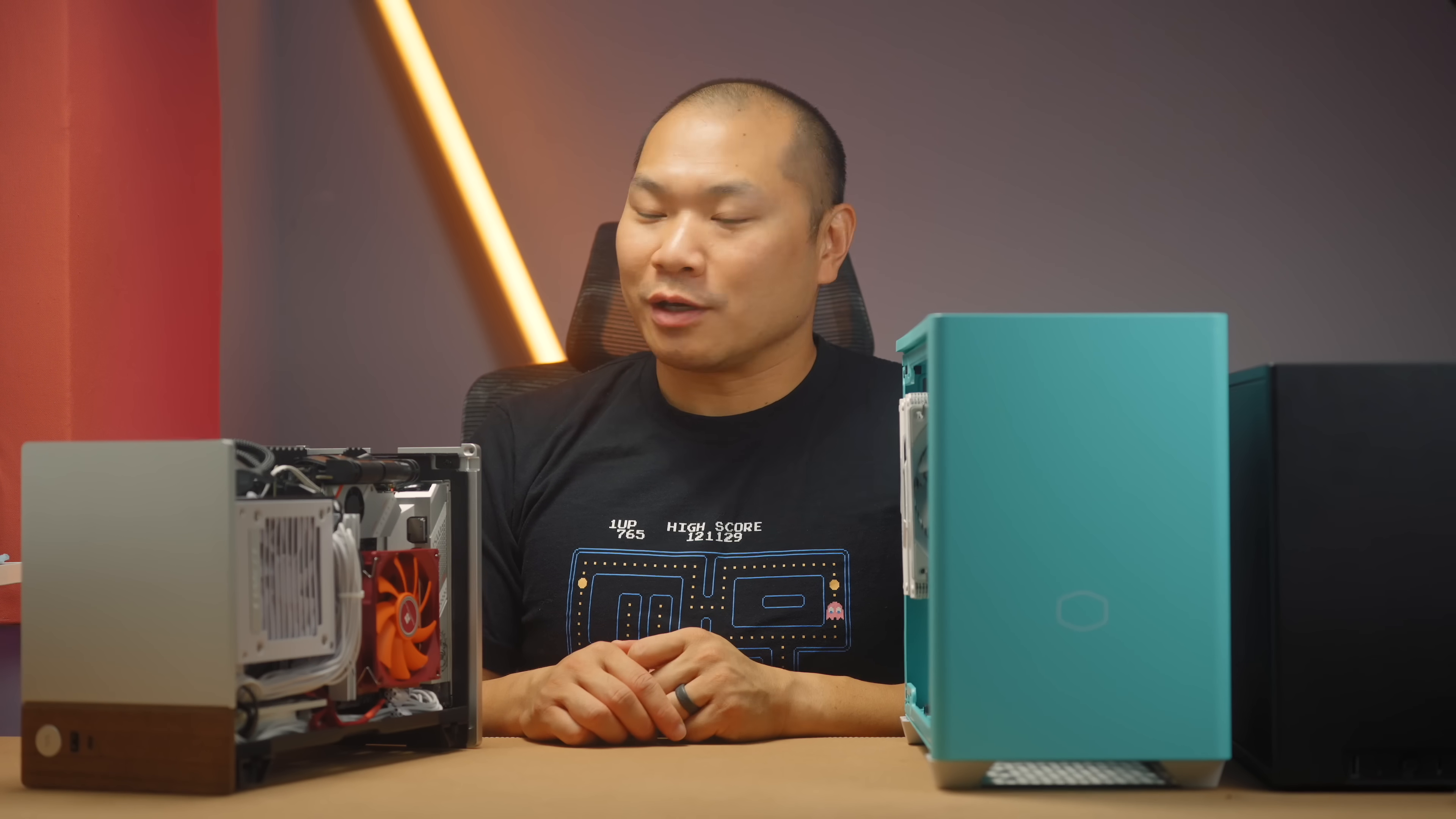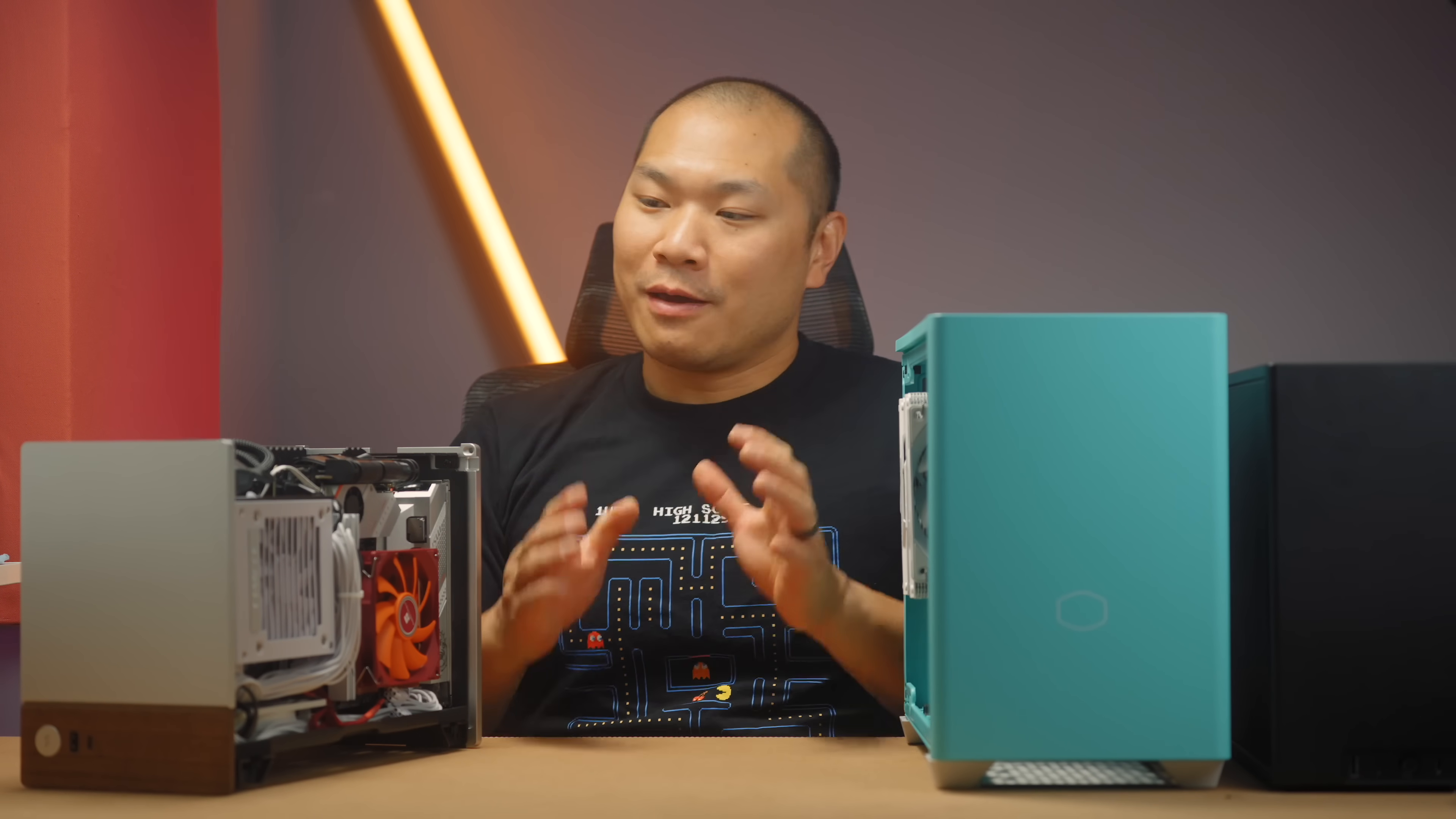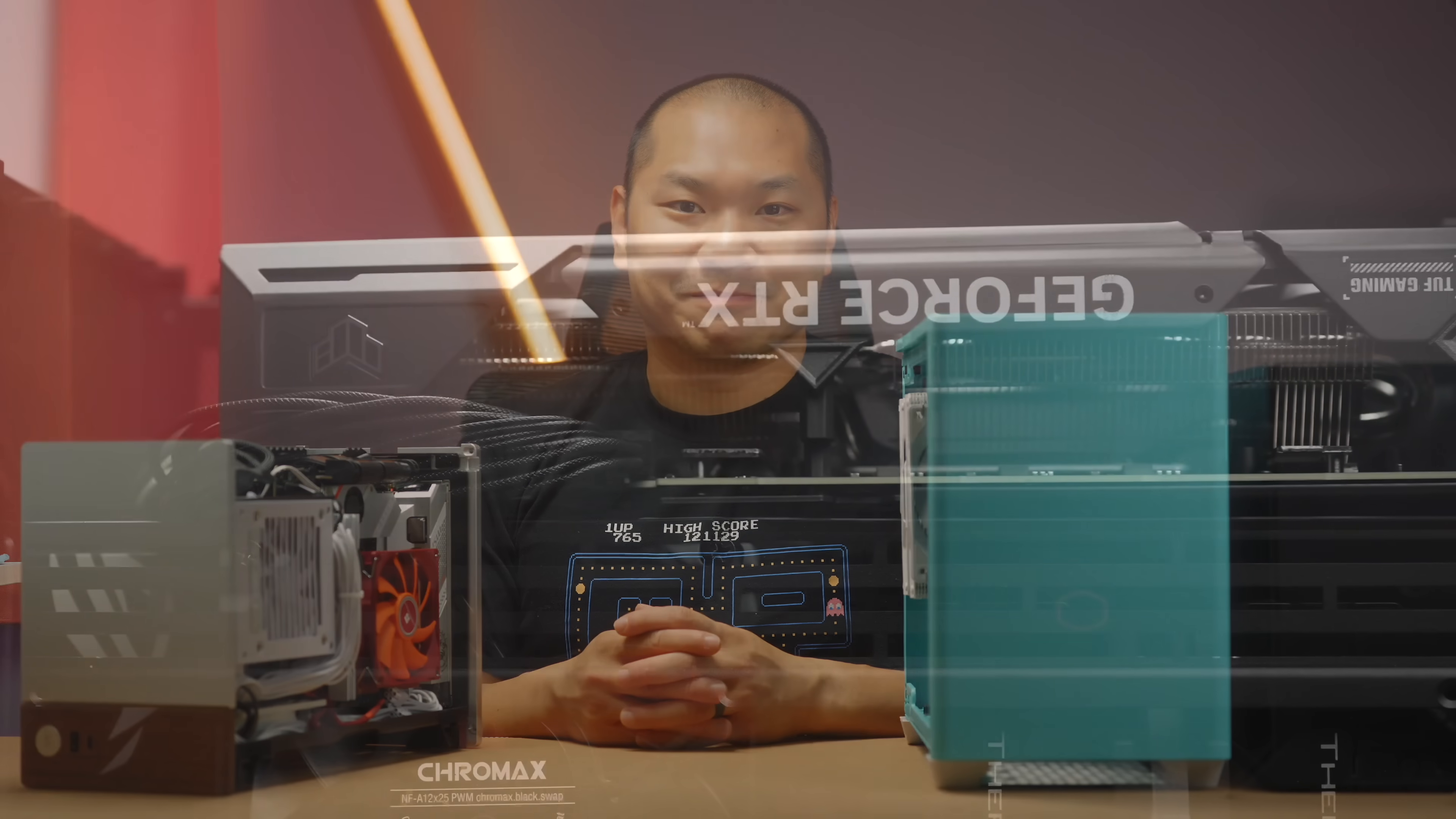So yeah, that'll wrap things up. I hope you enjoyed these three builds. It's always fun playing around with your favorite SFF cases, right? So please make sure you subscribe if you enjoy SFF content like this. Please give a like. Full build list for the components and links are down below. Big thanks for watching.